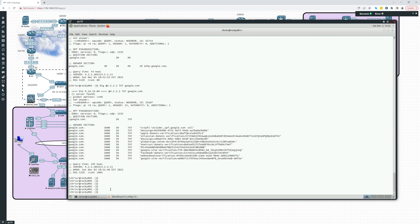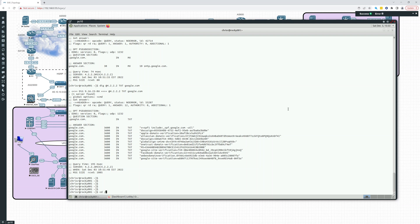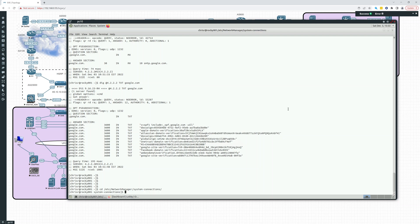So in RHEL 9, it looks like they moved the network file. It used to be in /etc/sysconfig/network-scripts, I believe. And there was a file for the Ethernet adapter, but now it's been moved. Let me show you where that is. It's /etc/NetworkManager/system-connections. So we just switched into there, do an LS -l and there you can see ENS192.